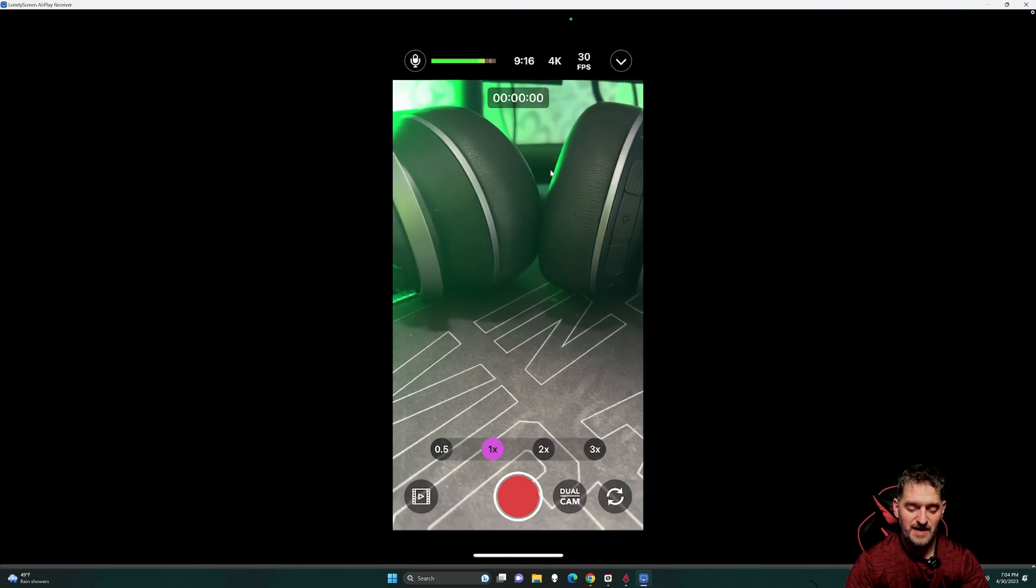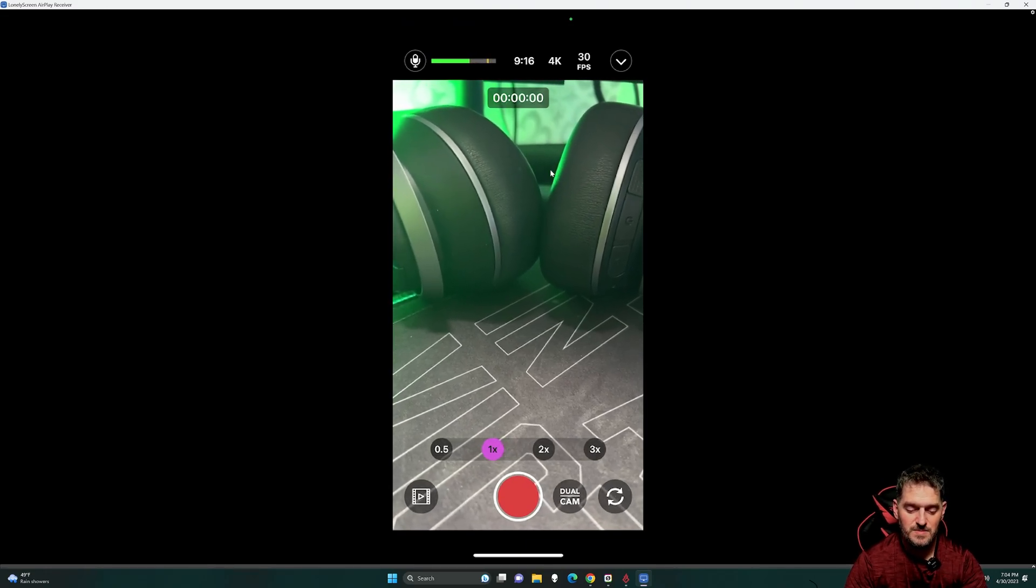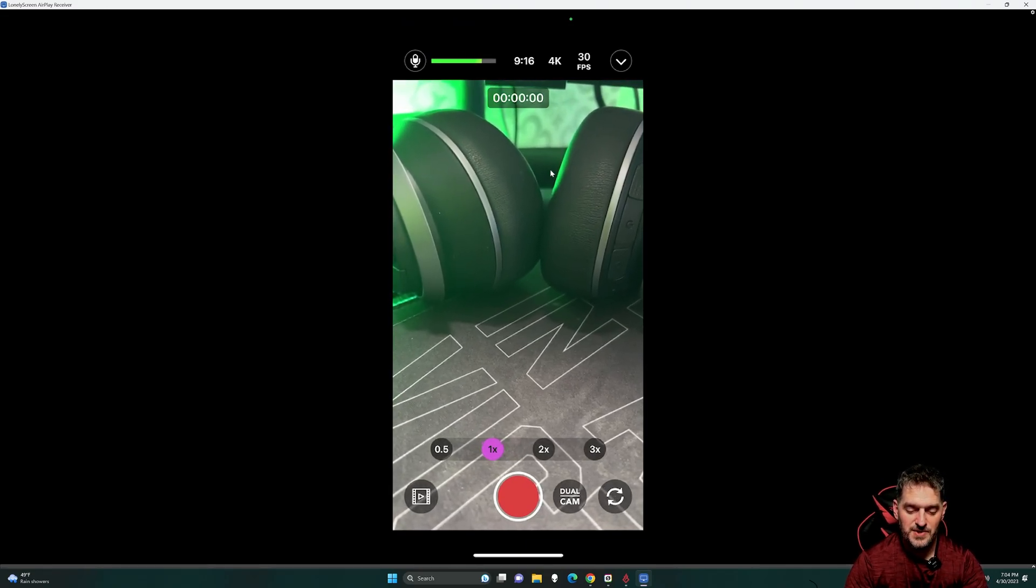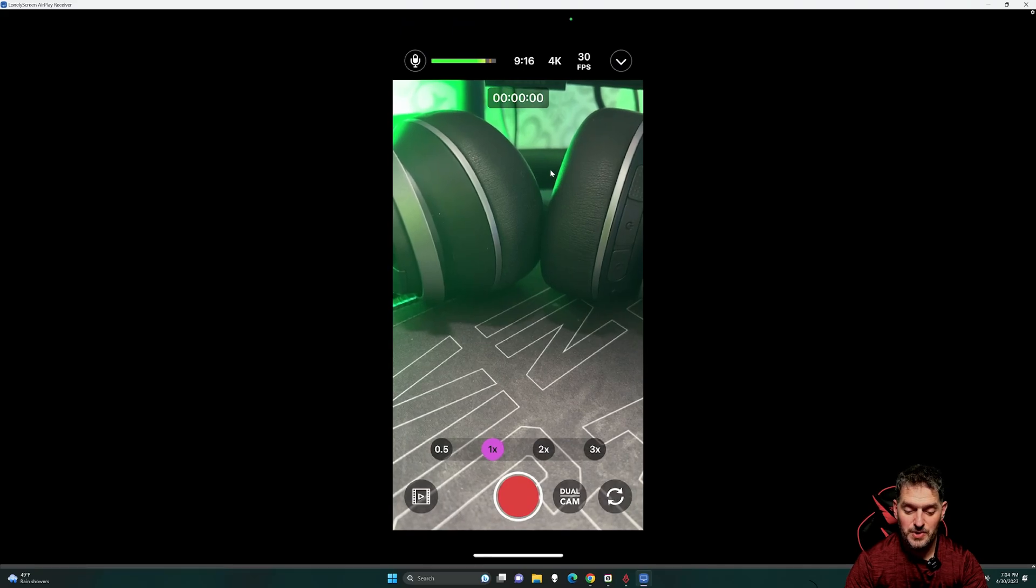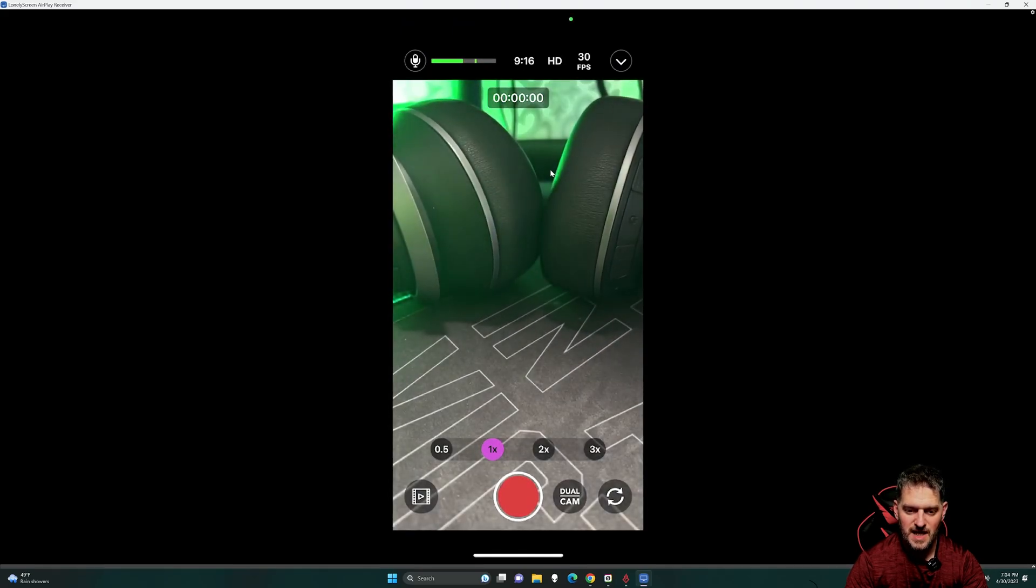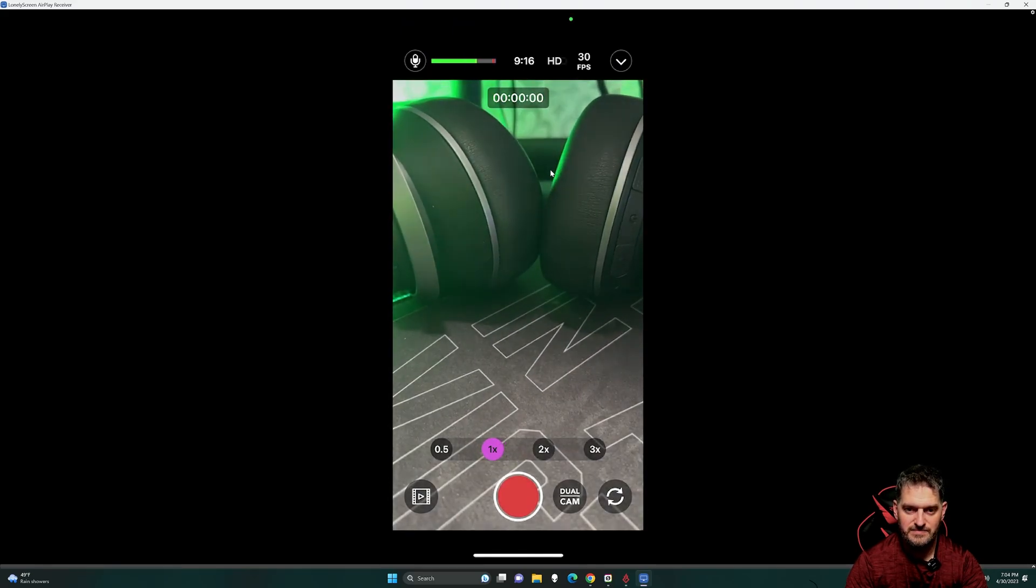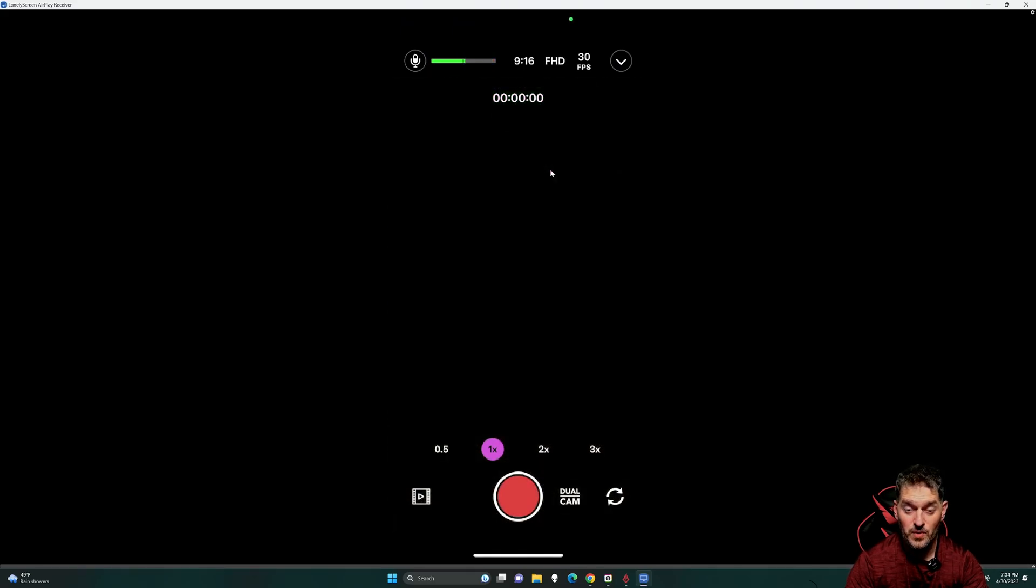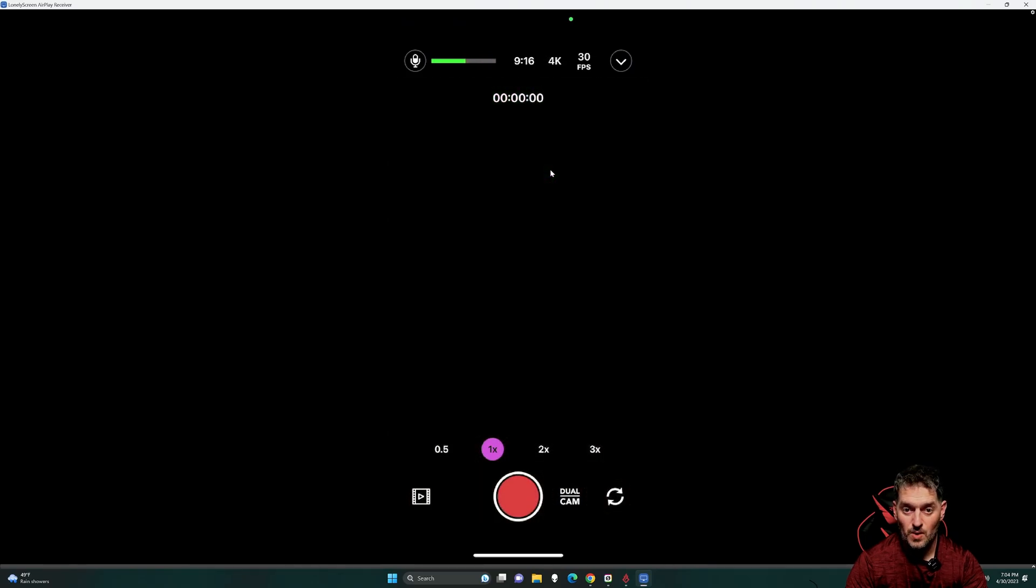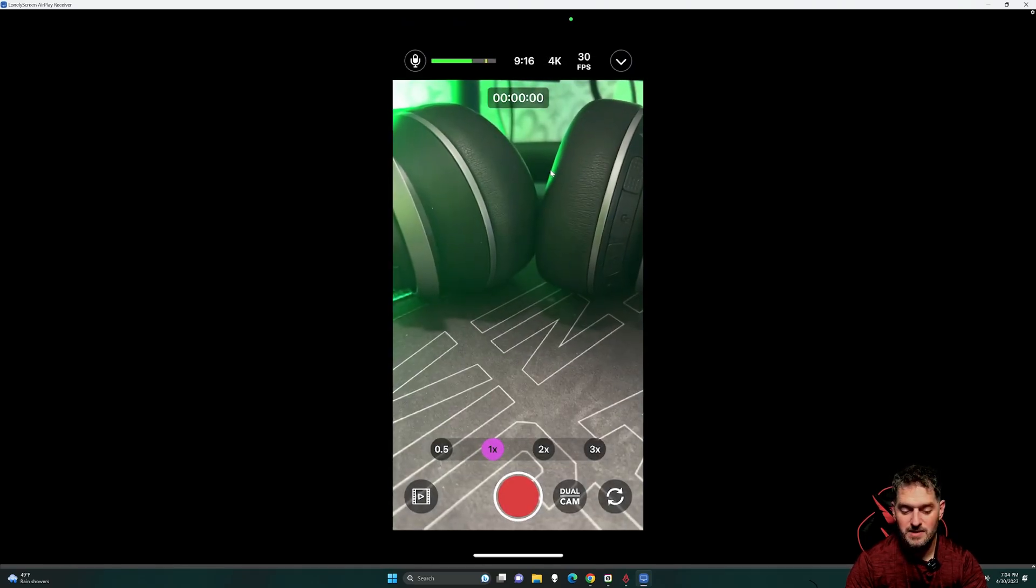Anyway, at the top, you have the time. You also have the resolution, so 4K, high def, full high def, or back to 4K.